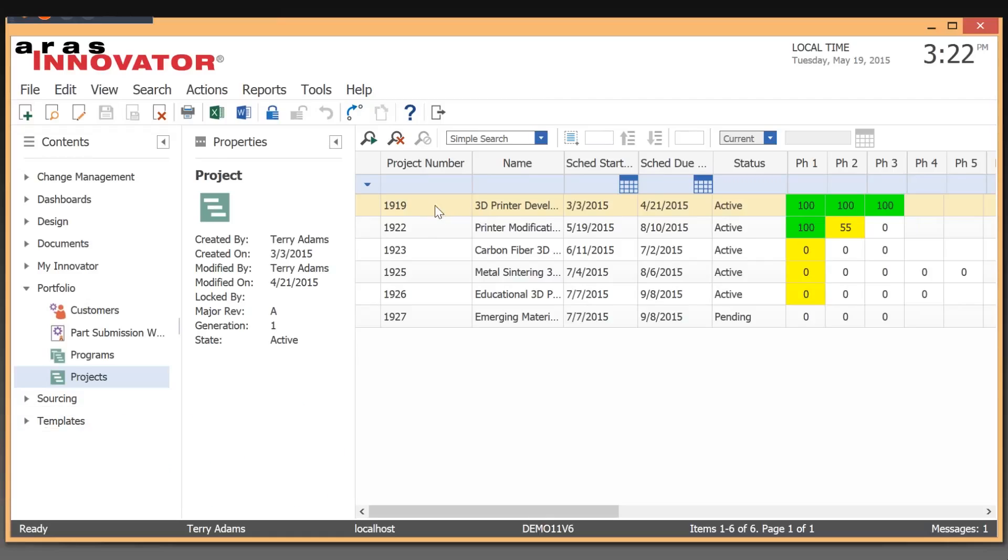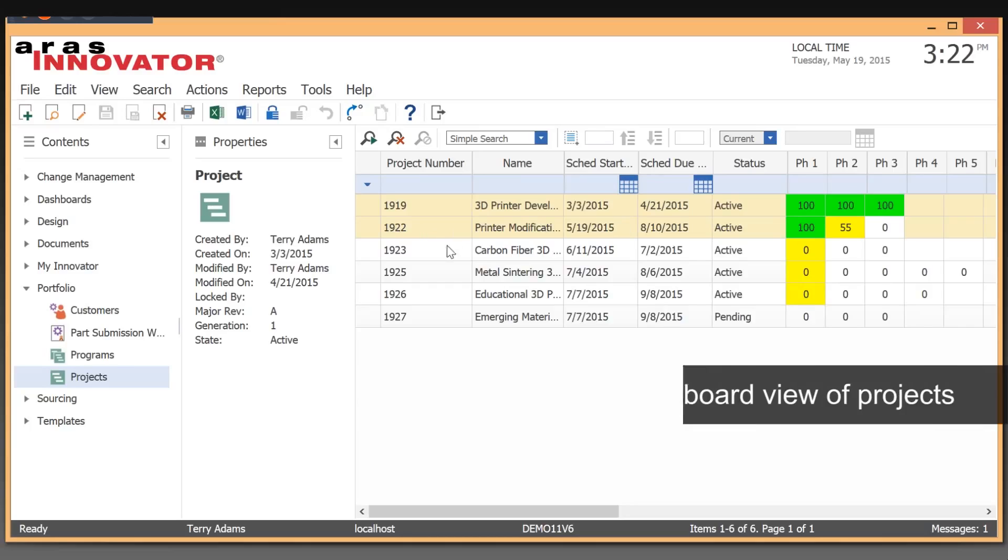You can see here that there's one project that's already completed, another project that's in work and progressing through its lifecycle and workflow, and several others that are going to be active but have not been started yet.